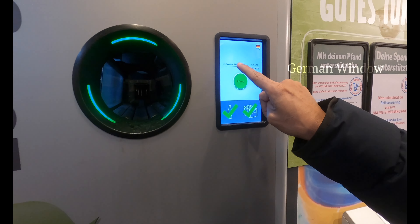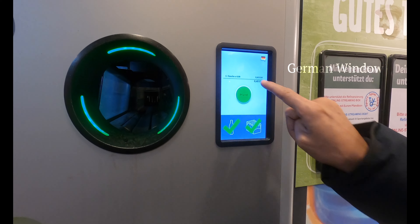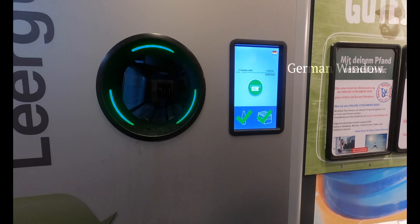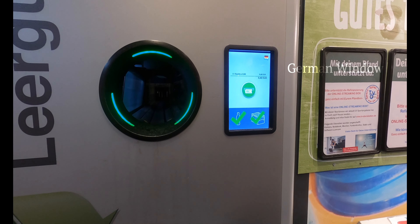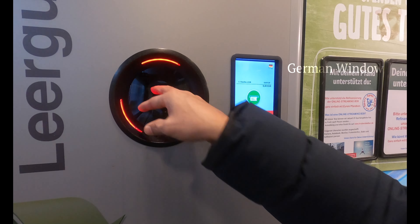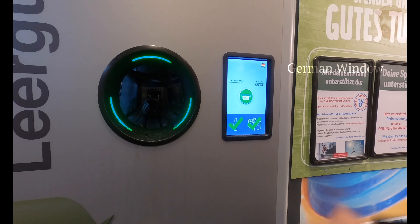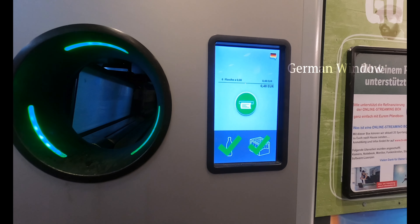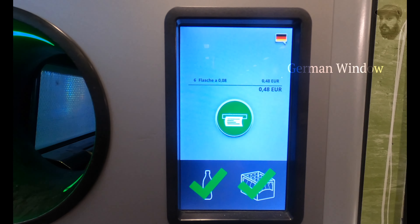We'll have to put in a little bit. We'll add some — 50 euro, or 50 cents. 50 cents. We'll let it go.